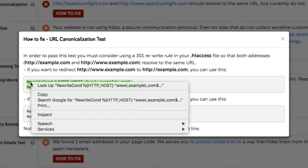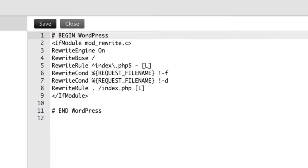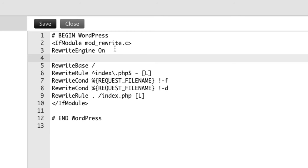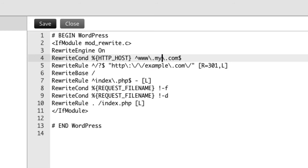We prefer this first option here, so we'll copy this. And in our htaccess file, we'll paste that. It can be anywhere after this rewrite engine on line. And in both cases where it says example here, we'll go ahead and put the name of our website and save.